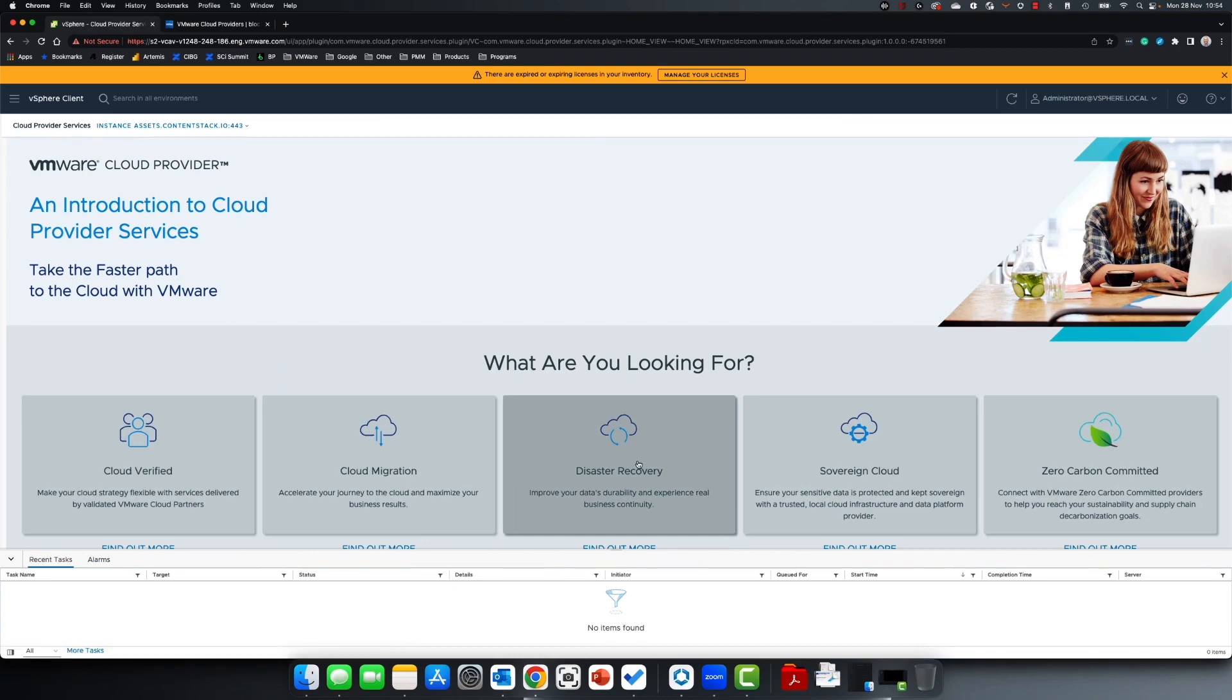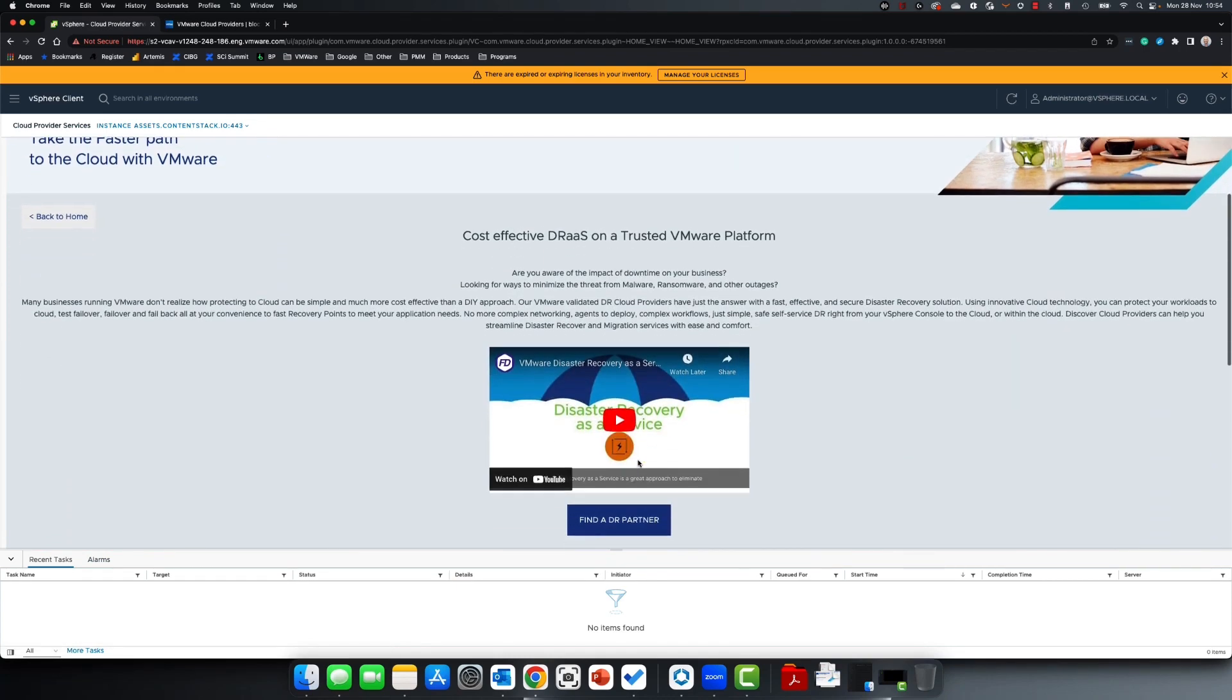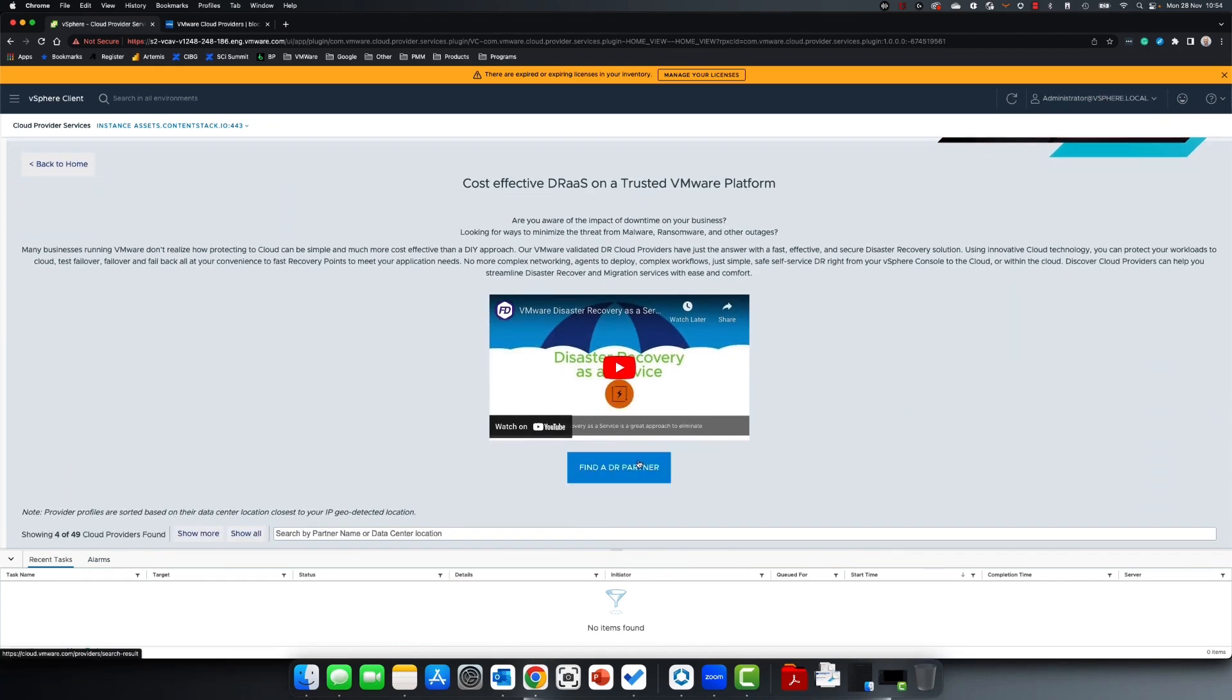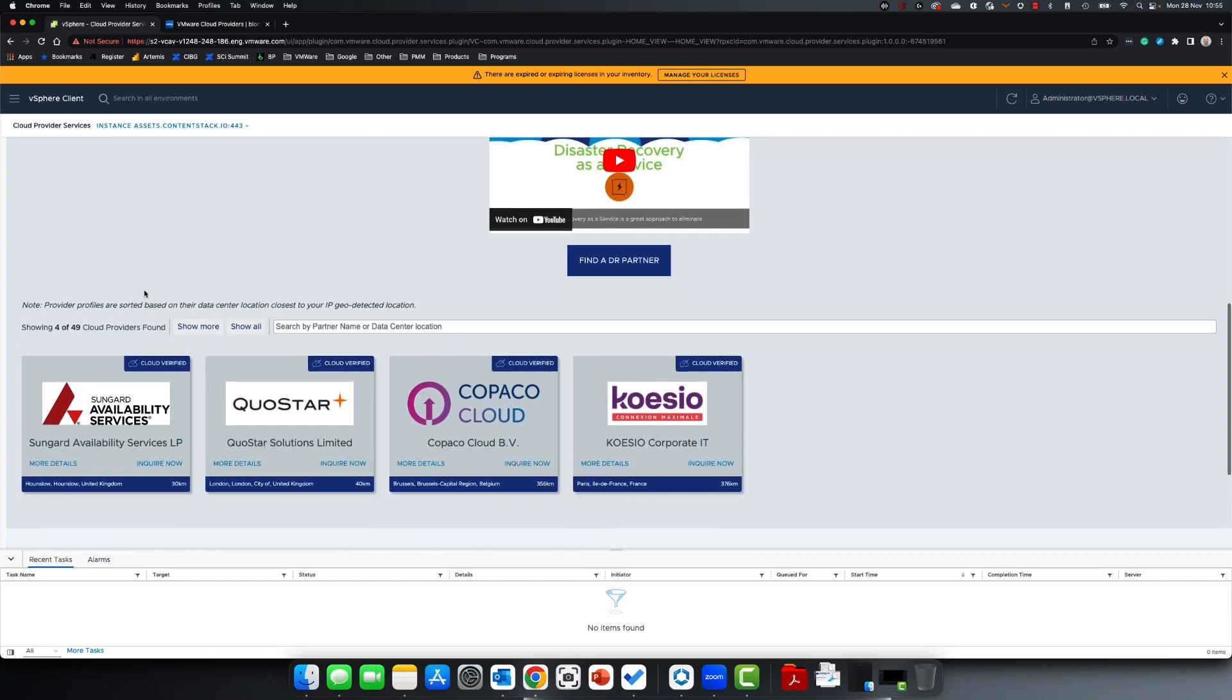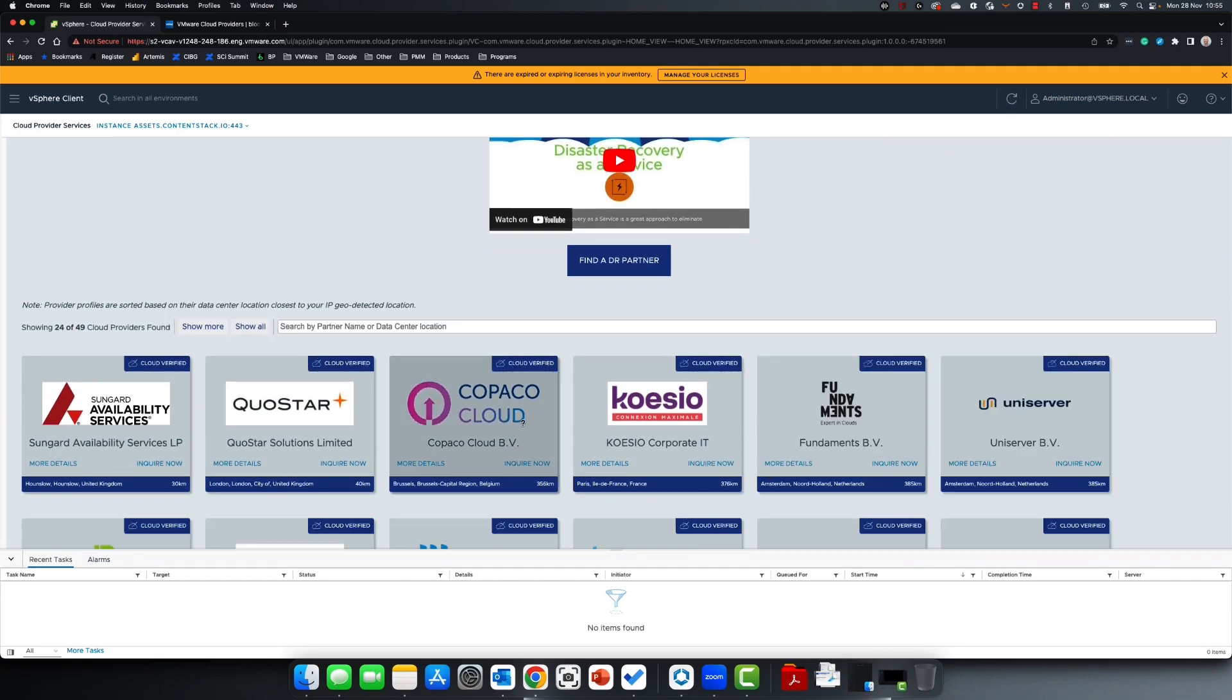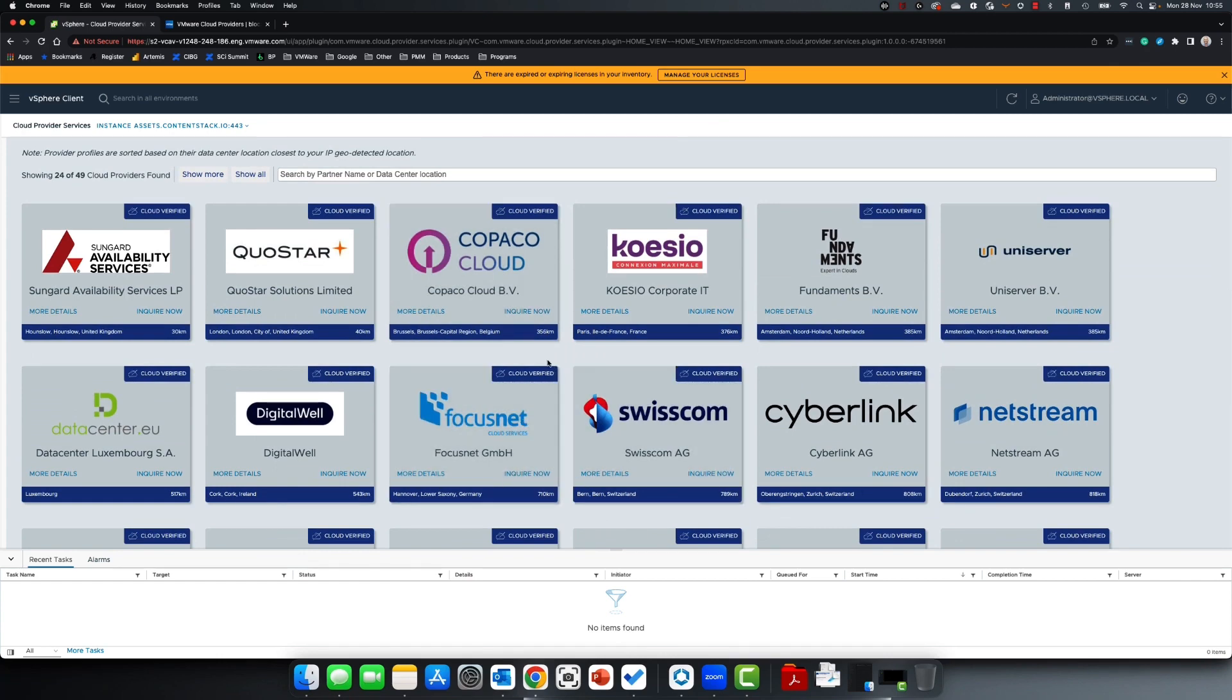Disaster Recovery partners also use Cloud Director Availability, delivering a very simple way to provide protection for your on-premises environment to cloud and between cloud provider clouds. Again, you have the same options to explore to find out more and connect to the provider.